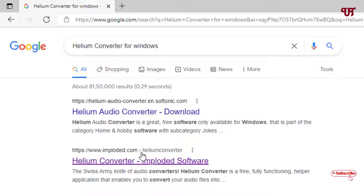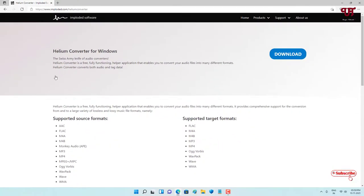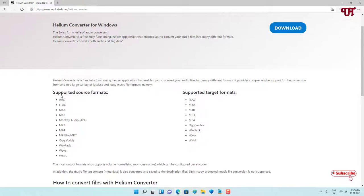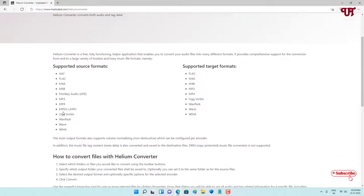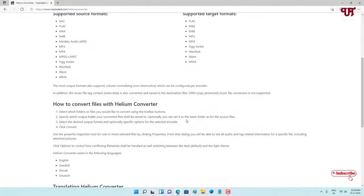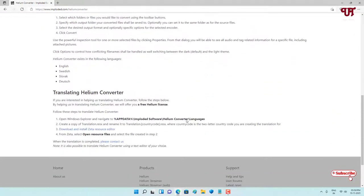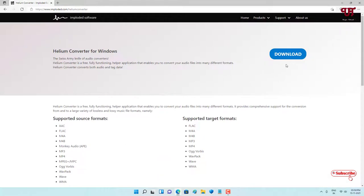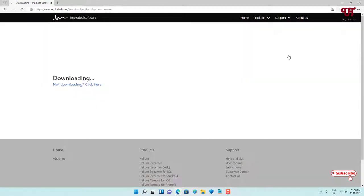Now you can see its website. Below you can see here a huge number of audio formats being supported. You can see tons of audio formats which are supported by this application. Here you can see Download. Just click on Download to download this software.